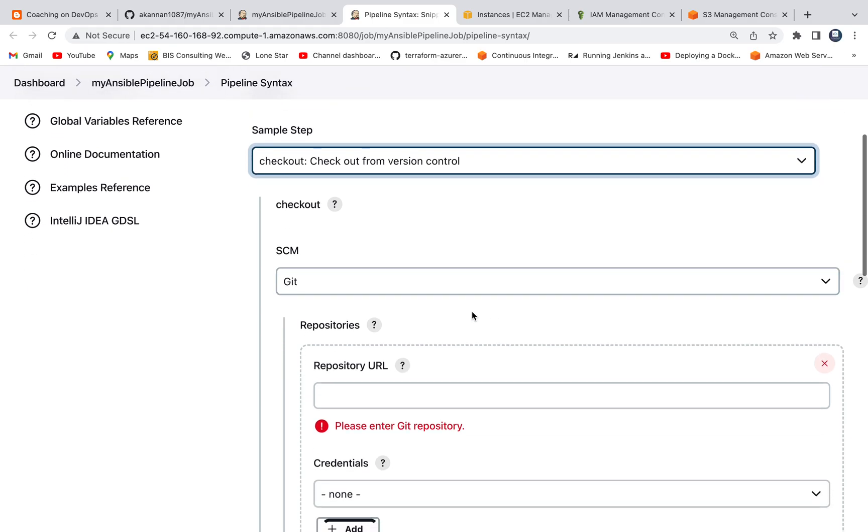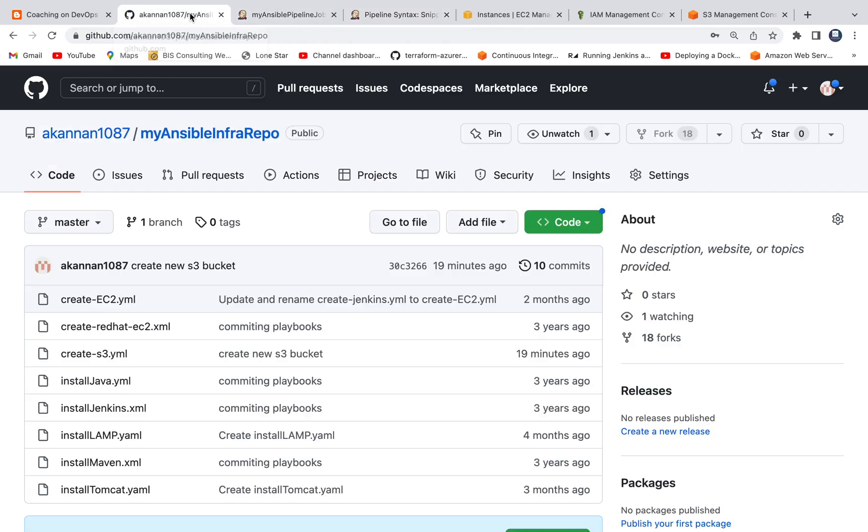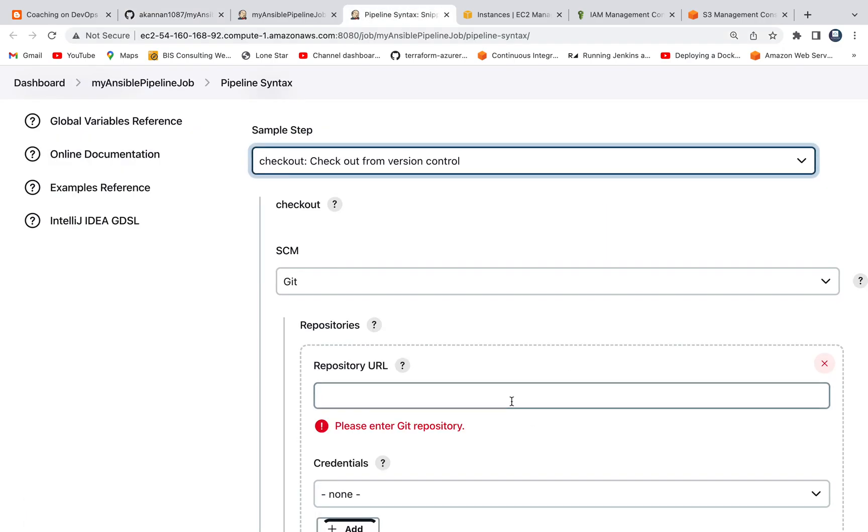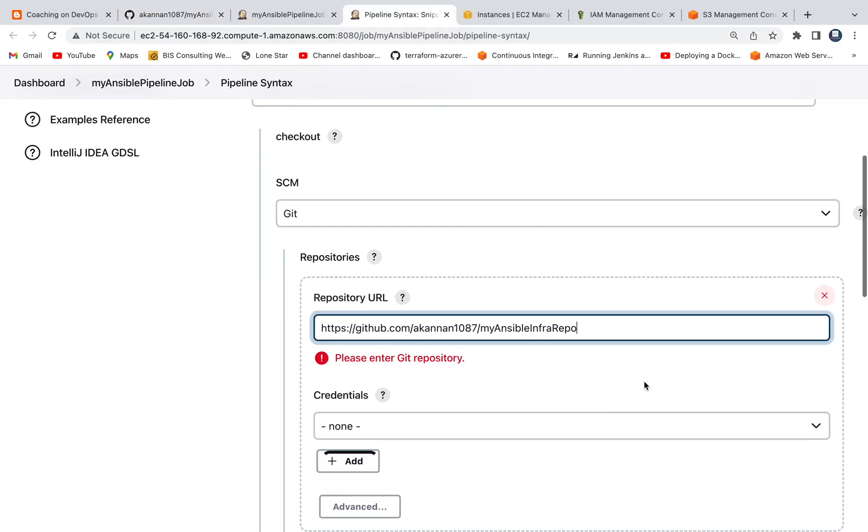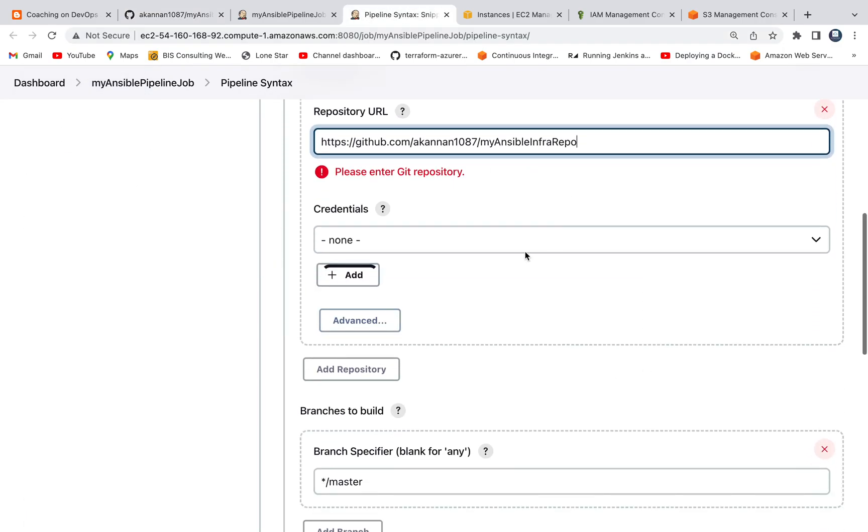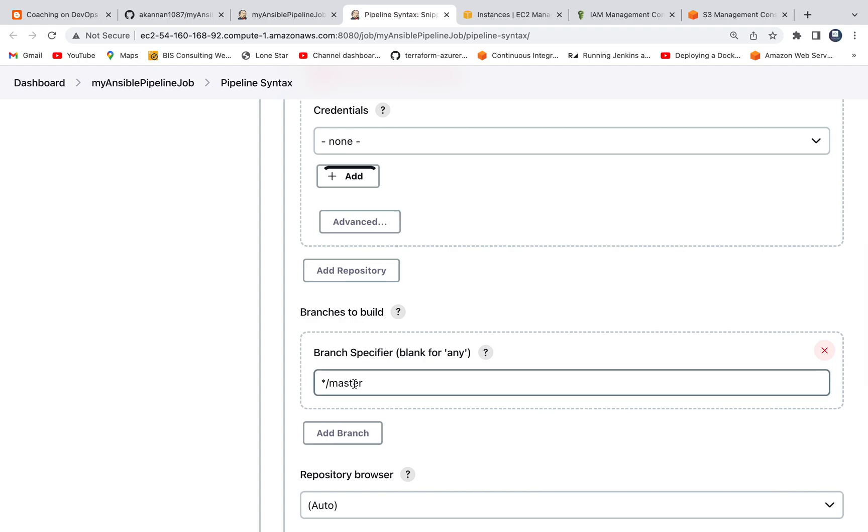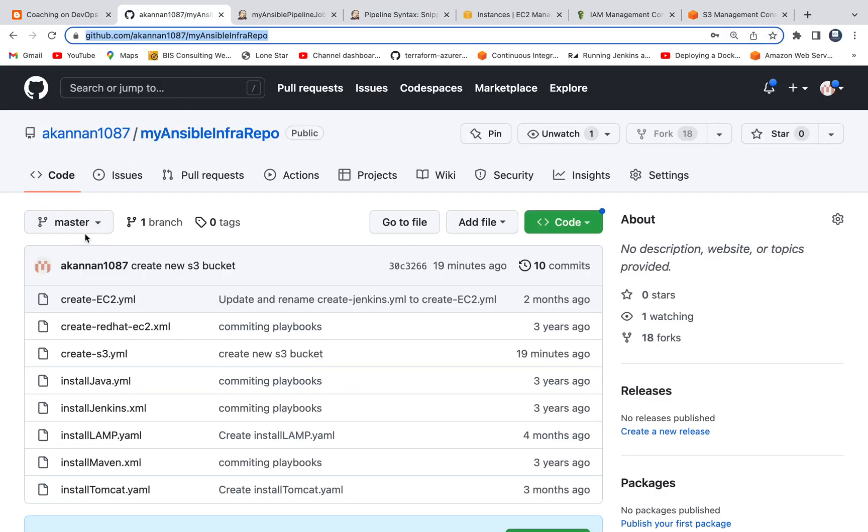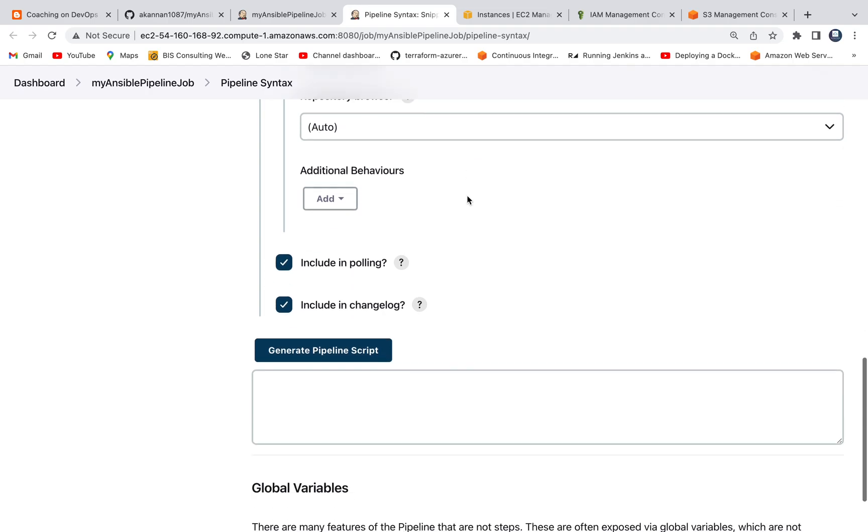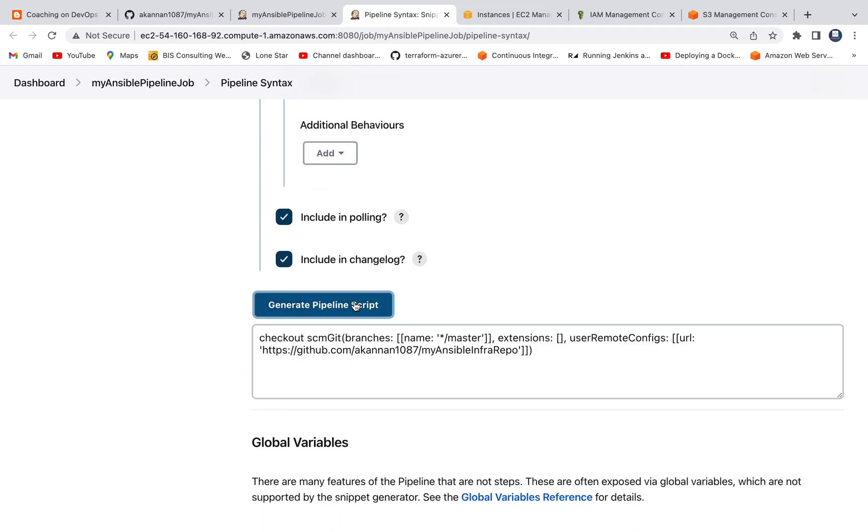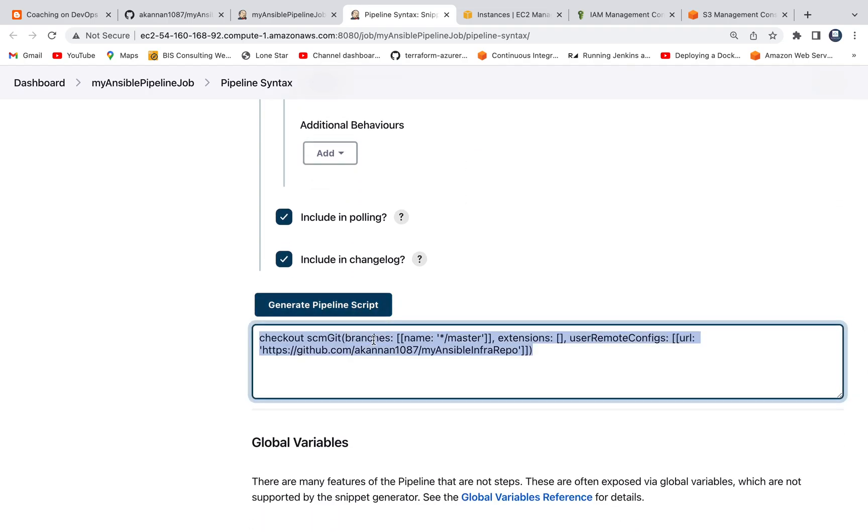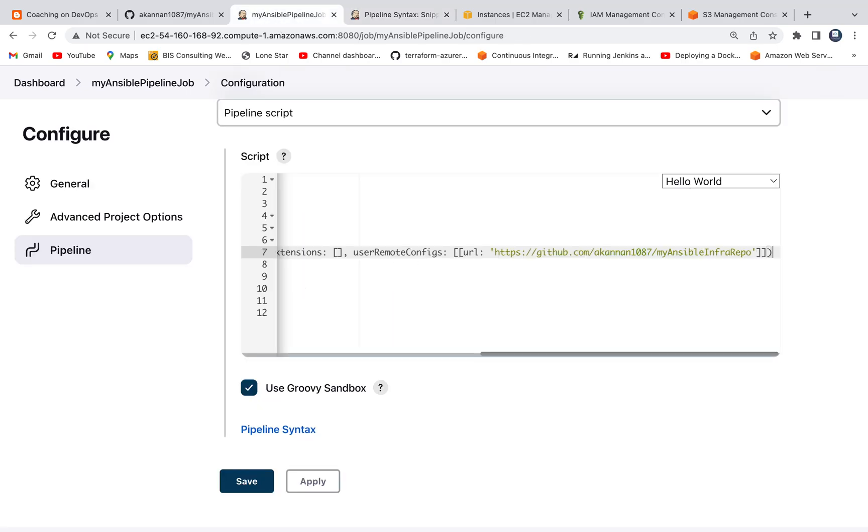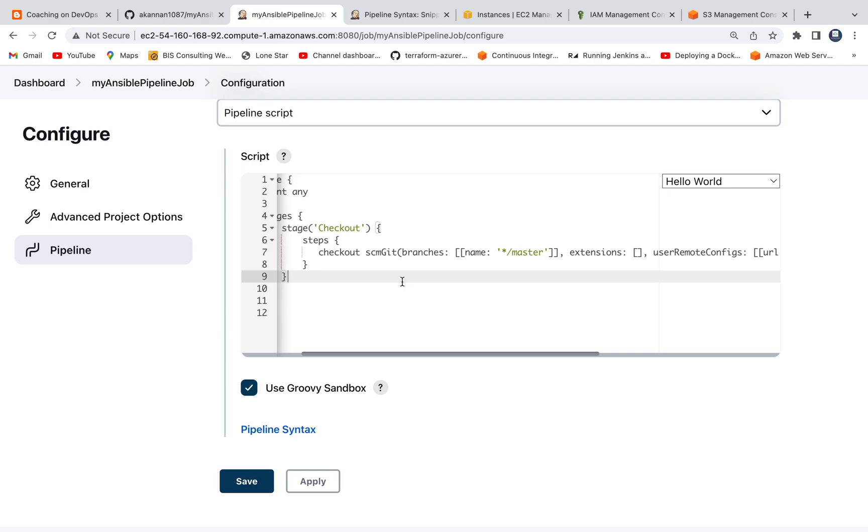Since this is a public repository, we don't have to use username and password to checkout. I'm going to click on checkout. I'm going to create a pipeline code for checking out from GitHub repository. Enter the repo URL. You don't have to provide the credential. The branch name is master. Let's go ahead and click on generate pipeline script. There we go. That's the script for checking out code from that particular repository. Apply and save.